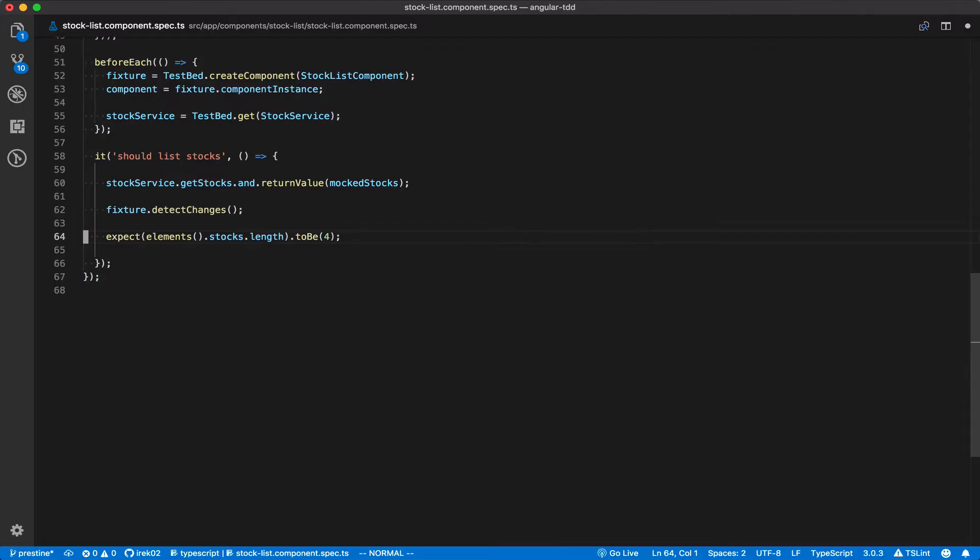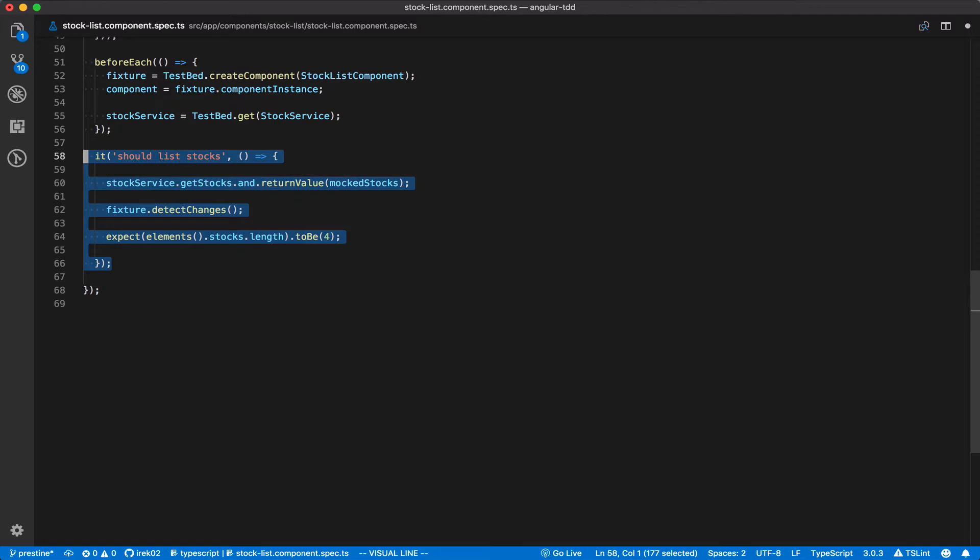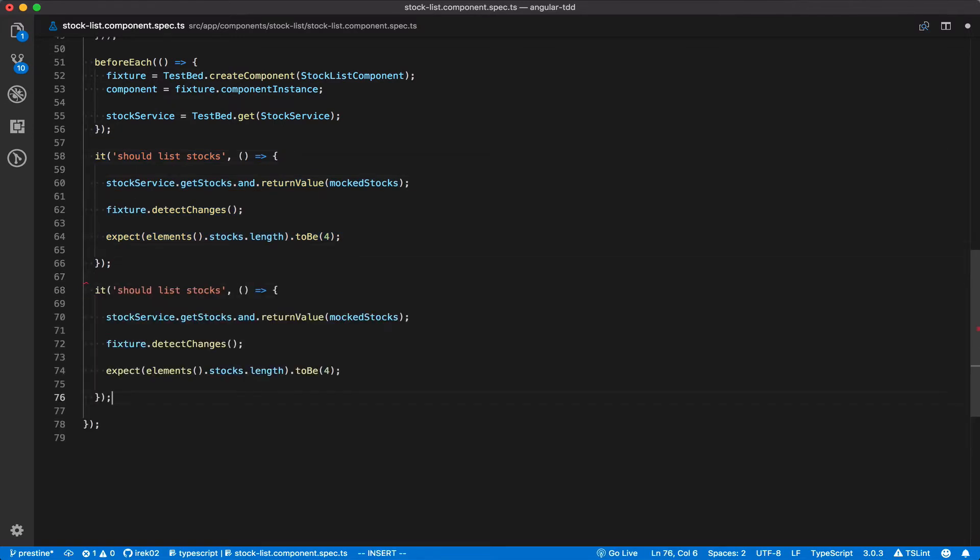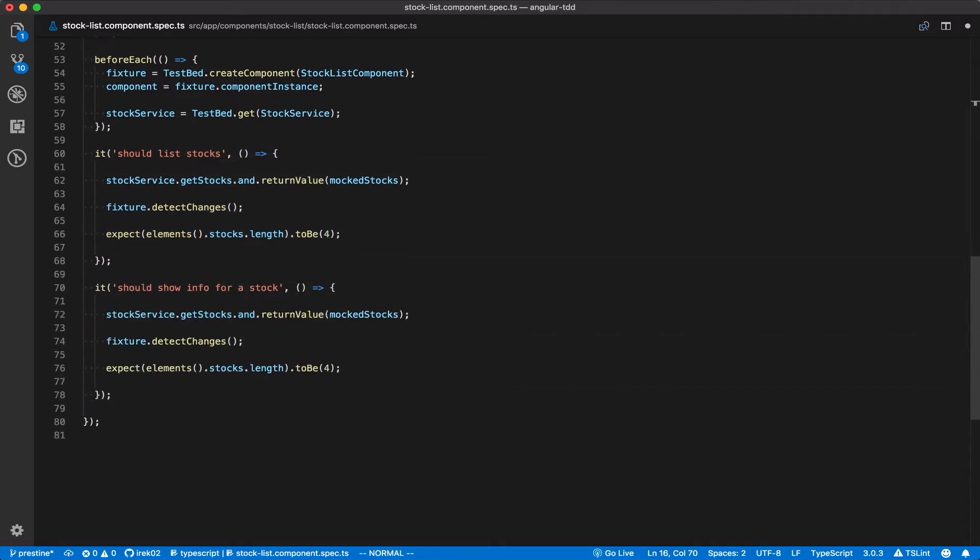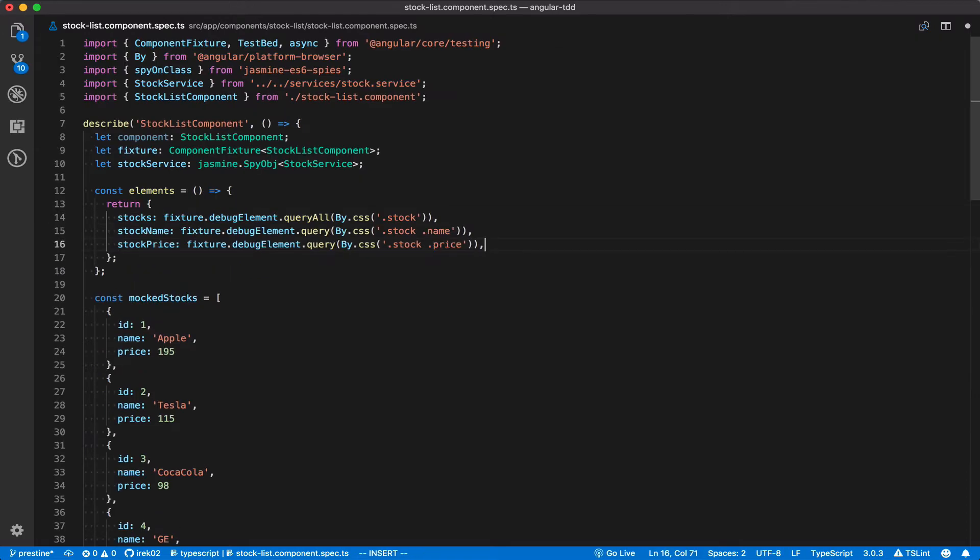So let's start with the info and of course we'll start by writing the test first. Let's copy the existing test for a template and update the description to indicate that it is asserting against the presence of the info. And before we can add the expect statement against the stock name and stock price, we need to update our elements function so that it can query these elements for us.